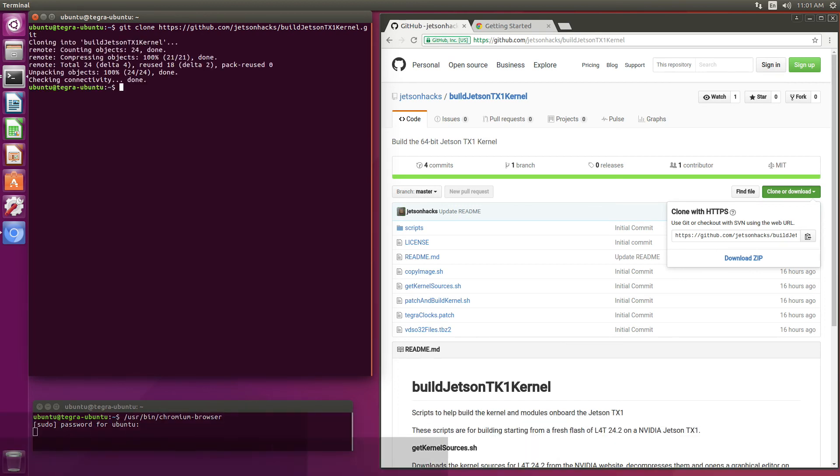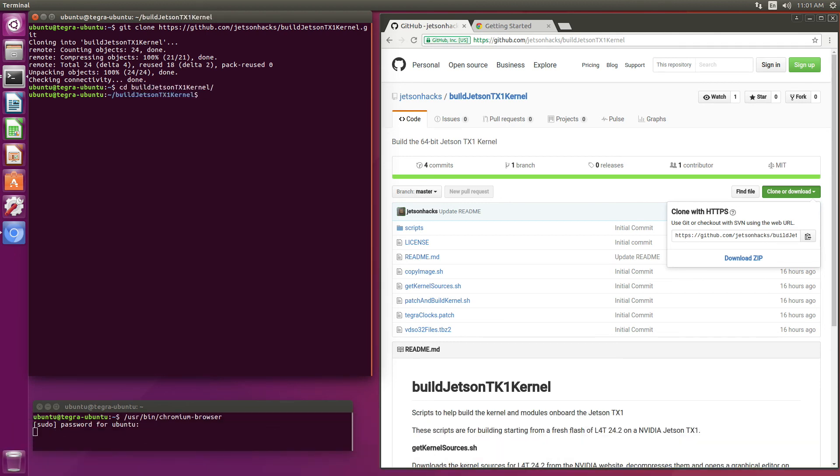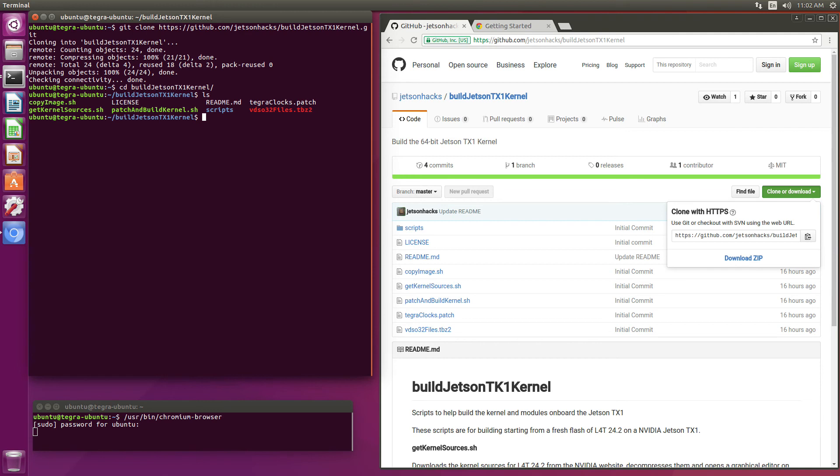Then we'll switch over to that directory. This is a three-step process. The first thing that we're going to do is get the kernel sources and configure the kernel. The next thing we're going to do is patch up the kernel and build it, and then we are going to copy it over to the boot directory.